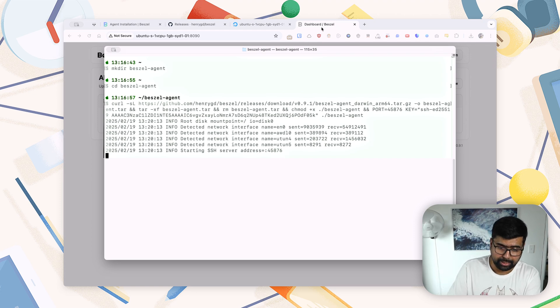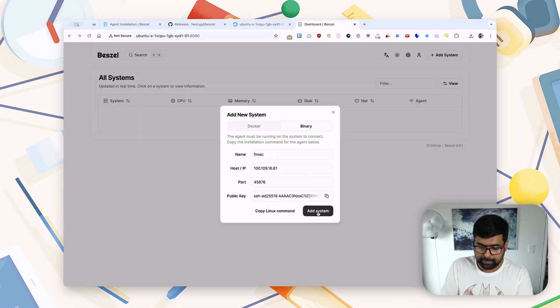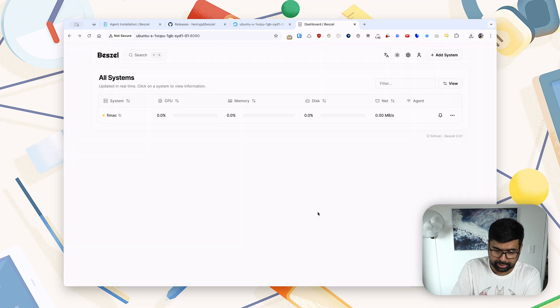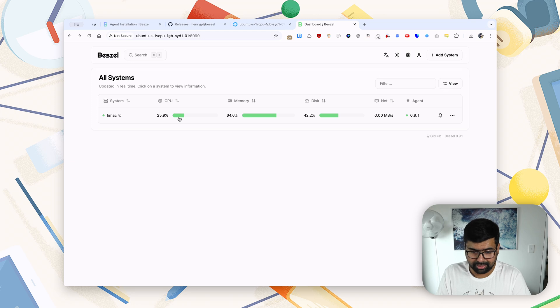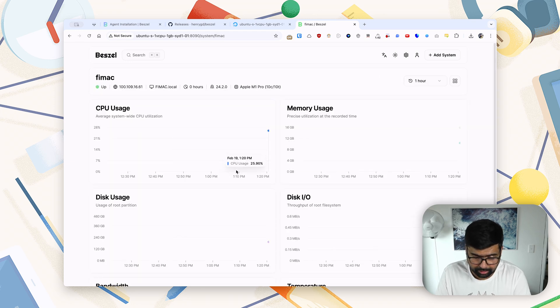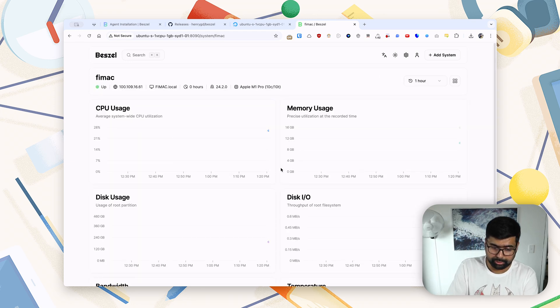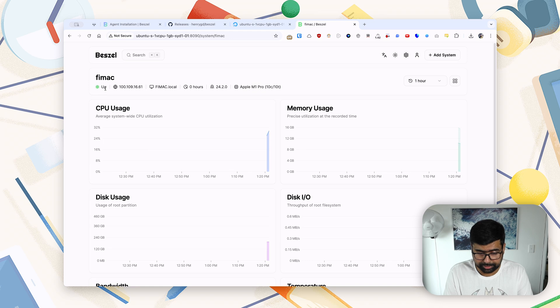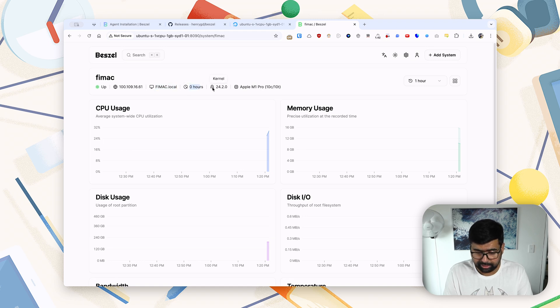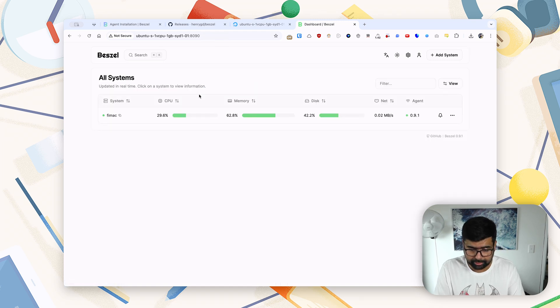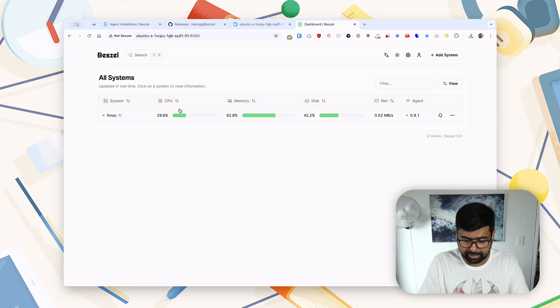And here you see that it is running at port 45876, which is exactly what we need. Back in our dashboard, if we go and just click add system, you'll see the Phi Mac system is added here. If I go in, I will be able to see a very handy overview of what's up with our system. So this system is obviously up. This is the IP we are connected to. This is our system hostname, uptime, the kernel version, and the SOC.